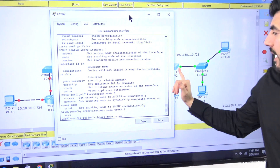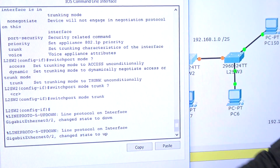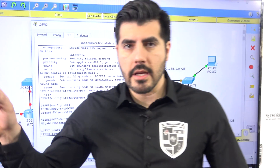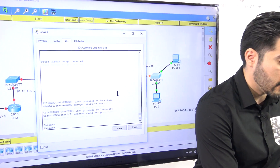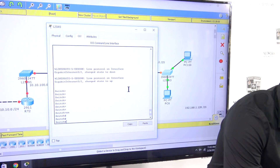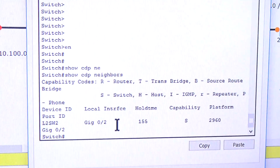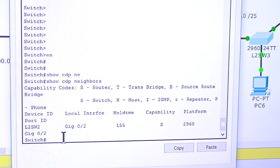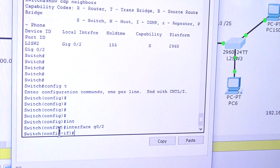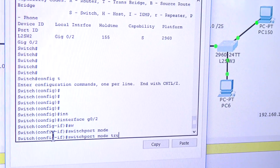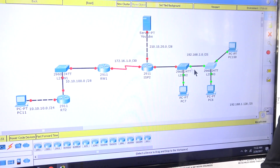After pressing enter, the link goes down because a negotiation is happening. Now I need to go to the other switch and configure it as trunk as well. I go to that switch, do 'enable', then 'show cdp neighbors' — it confirms I'm connected on the same port, GigabitEthernet 0/2. I do 'config t', 'interface gigabit 0/2', then 'switchport mode trunk', and press enter.